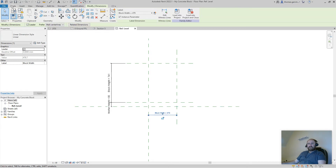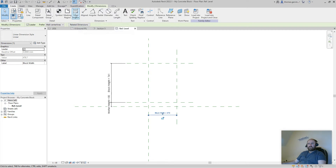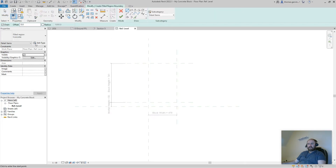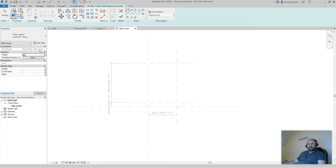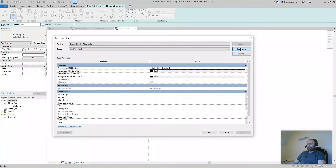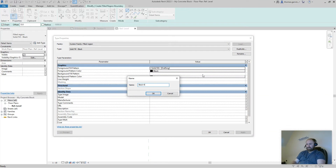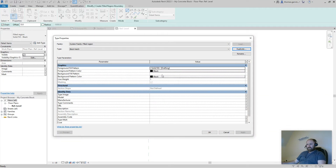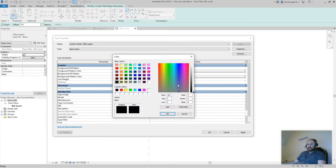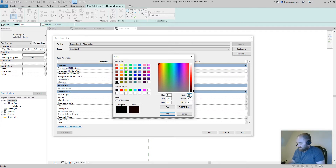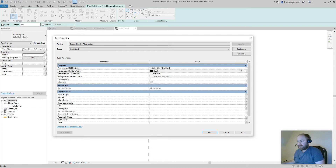They're the wrong sizes for now but we'll come back to that. In the Create tab, find Filled Region. Select the solid fill black option, then Edit Type and Duplicate — I'll call it Block Hatch. For the background fill, change it to Solid Fill pattern. For the color I'm going to change it from black to a light gray — 247, 247, 247. Click OK.